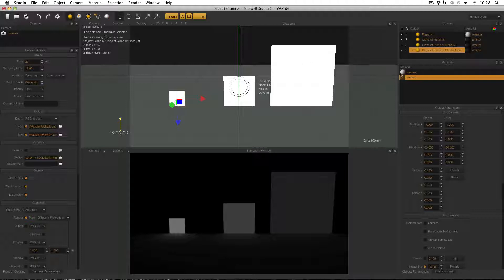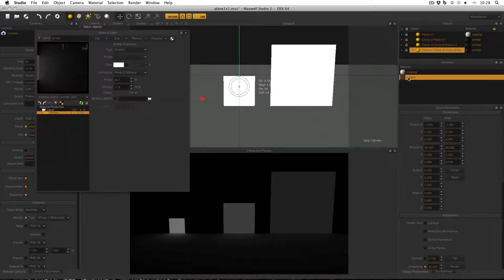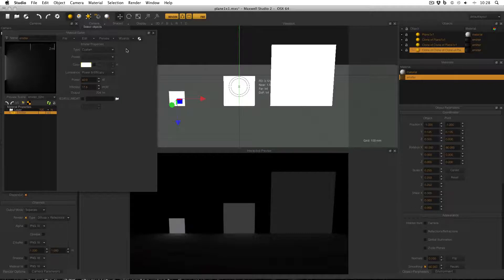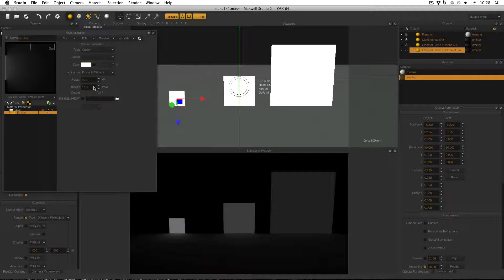And if I double click to open the emitter material which is applied to them, you can see that the luminance is set to power and efficiency, which means I'll simply set the power and the efficiency of the emitter, and the emitters will give out the correct amount of lumens. Now this is probably how you would set up a light in the real world. A manufacturer would say, my light bulb has a power of however many watts, and an efficiency of however many lumens per watt. Therefore, you can put that in your render,